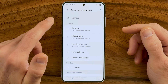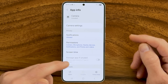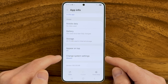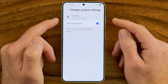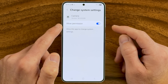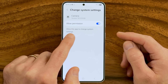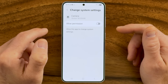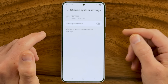Go back to the camera section in settings and scroll down to the bottom where you'll see Change System Settings. Tap on that. You'll see Allow Permissions, which allows the camera app to change your system settings. I don't feel comfortable with that — I want to be able to change system settings myself — so I would recommend turning that feature off.